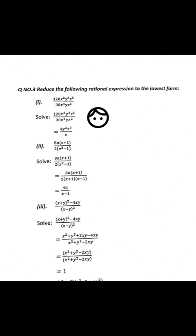The question is to reduce the following rational expression to the lowest form. Lowest form means that in the question you have many factors, and you cut common factors that appear in both the numerator and denominator.